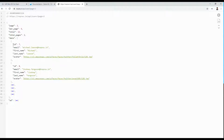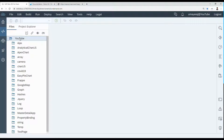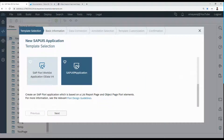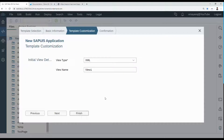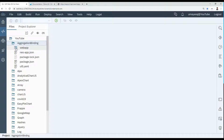We're going to bind data to a table item aggregation. Let's create a new project in WebIDE — right-click, select 'New Project from Template', select 'SAP UI5 Application', click Next, give the project name 'aggregation binding' and namespace 'dev', click Next, then Finish.